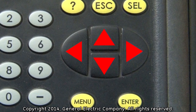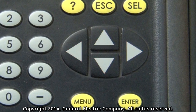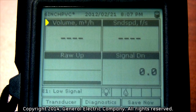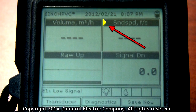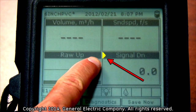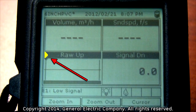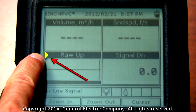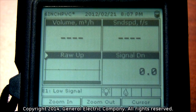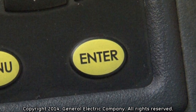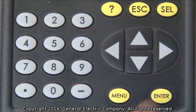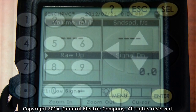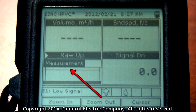Use the arrow keys on the keypad to move the triangular cursor to any view display that you wish to configure. When you have selected the display view you want to change, press the enter button. Some displays will have many options and you will need to use the arrow keys to move to the options you wish to change.